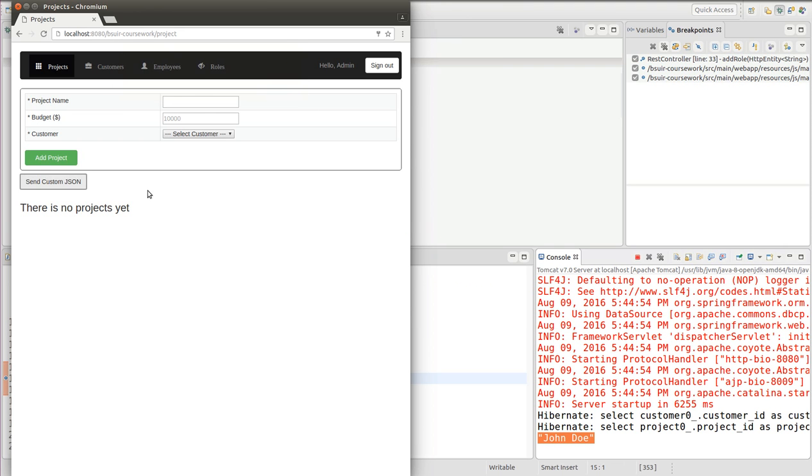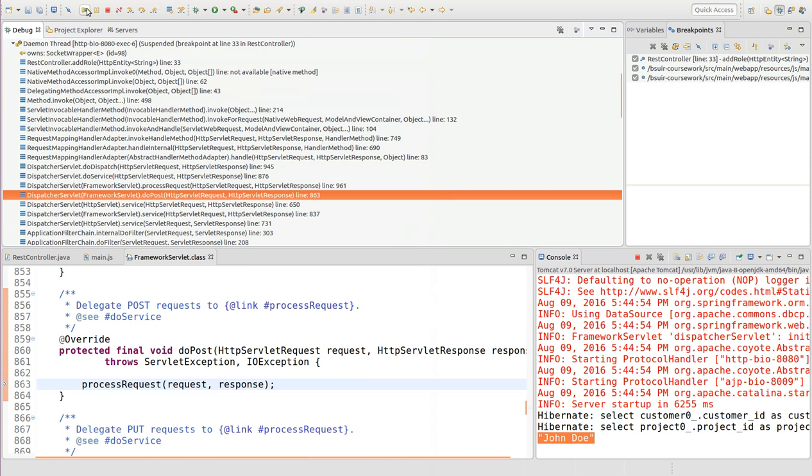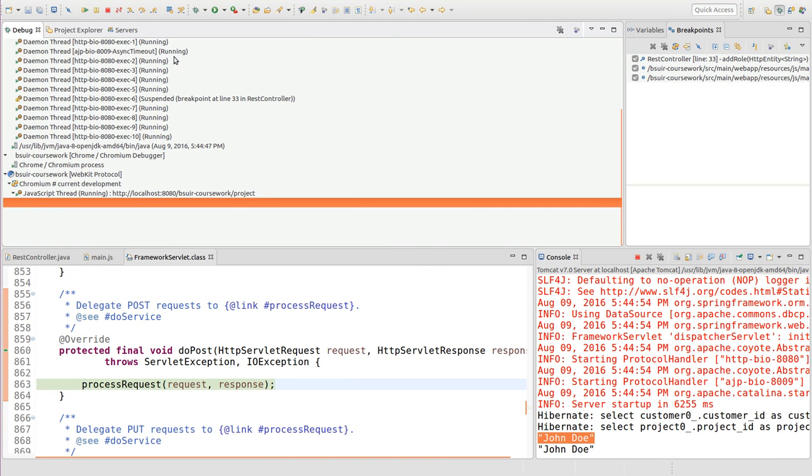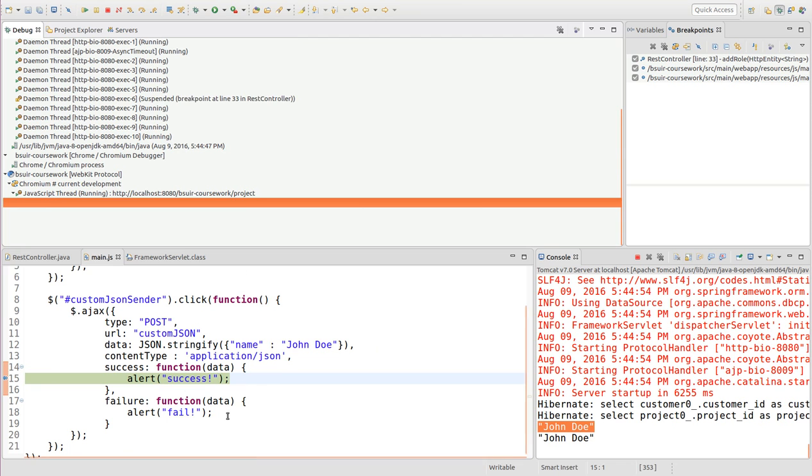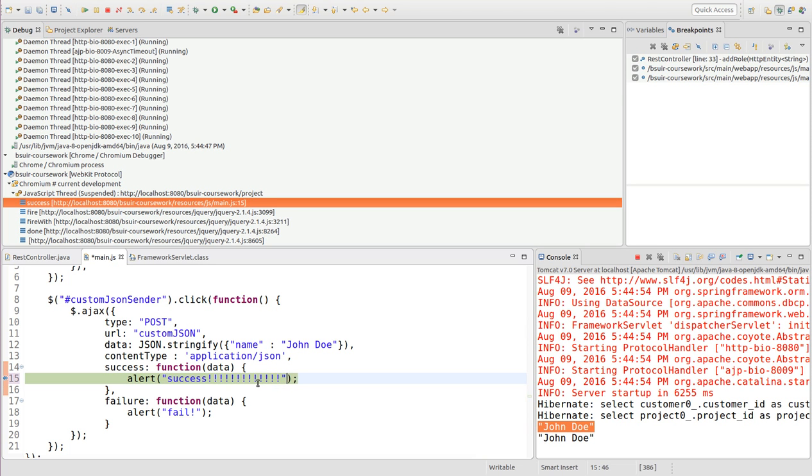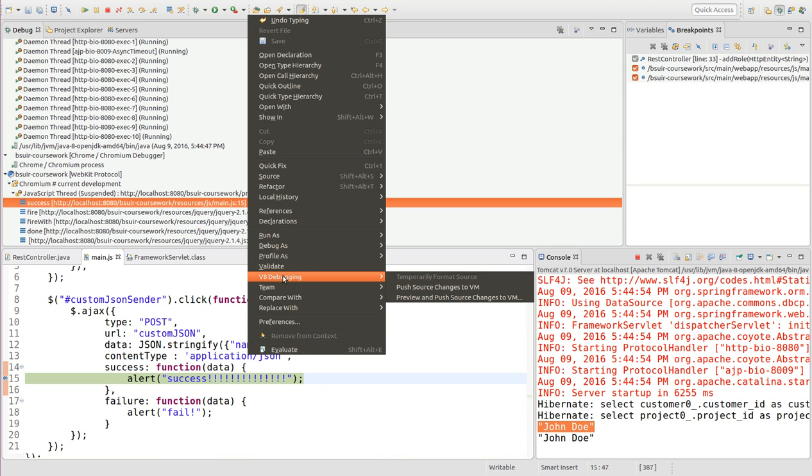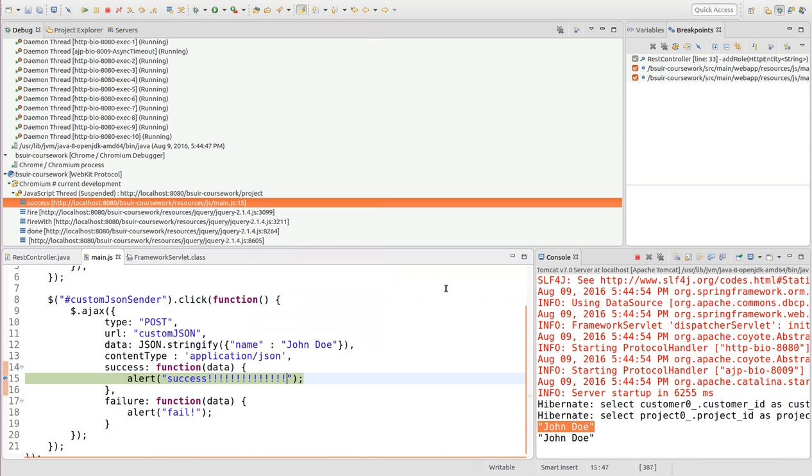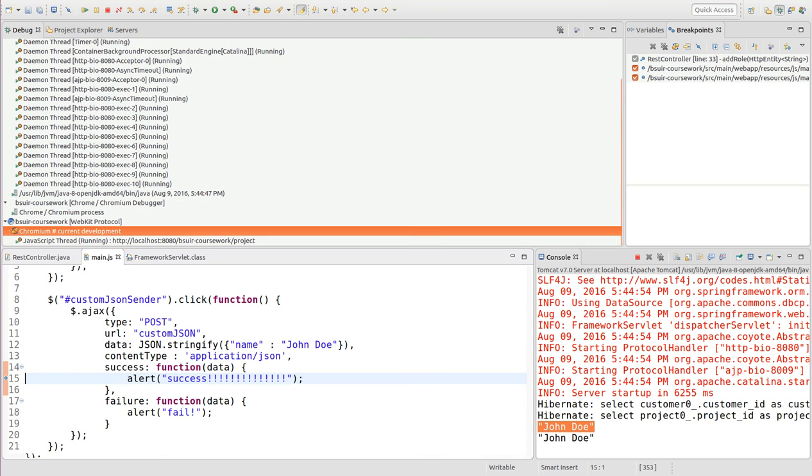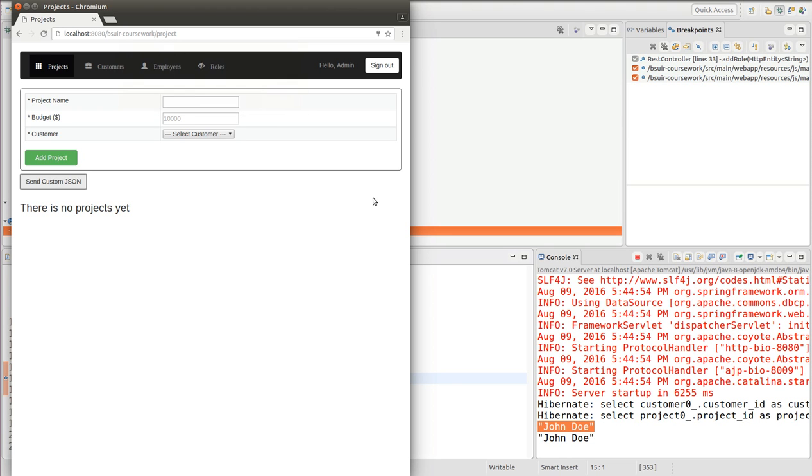Also, if I do the very same thing one more time, I can actually change values on the fly, like add some exclamation marks in the end. And if I right click on this file, V8 debugging, push those changes to VM. Now I will have another value returned to my page here.